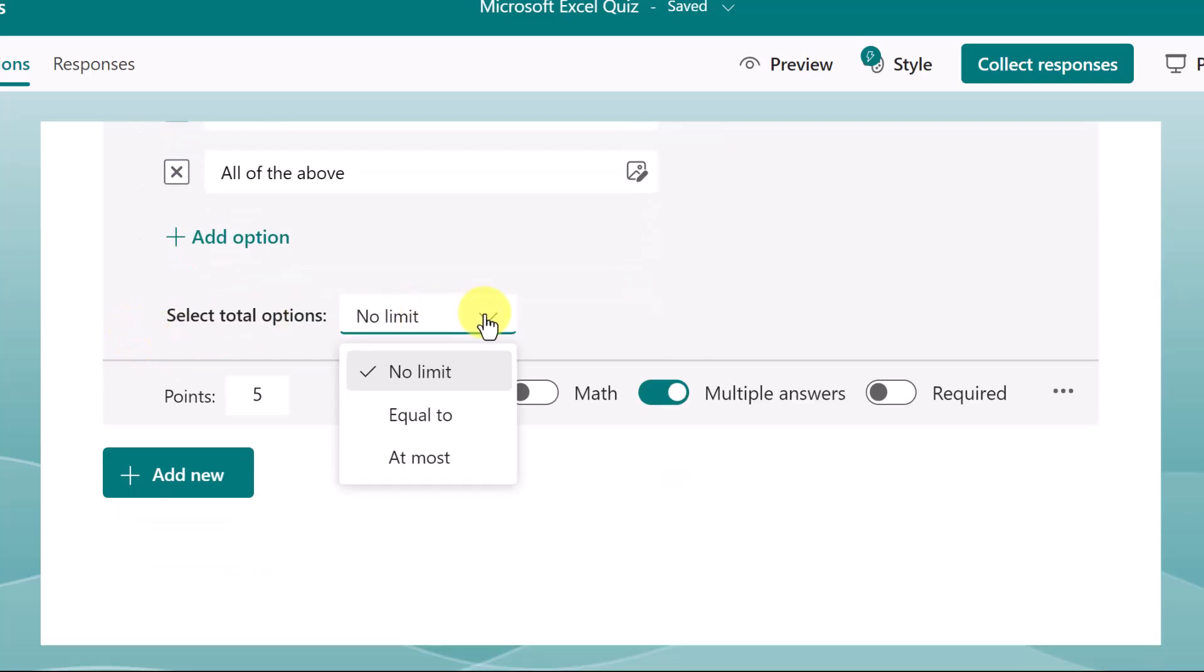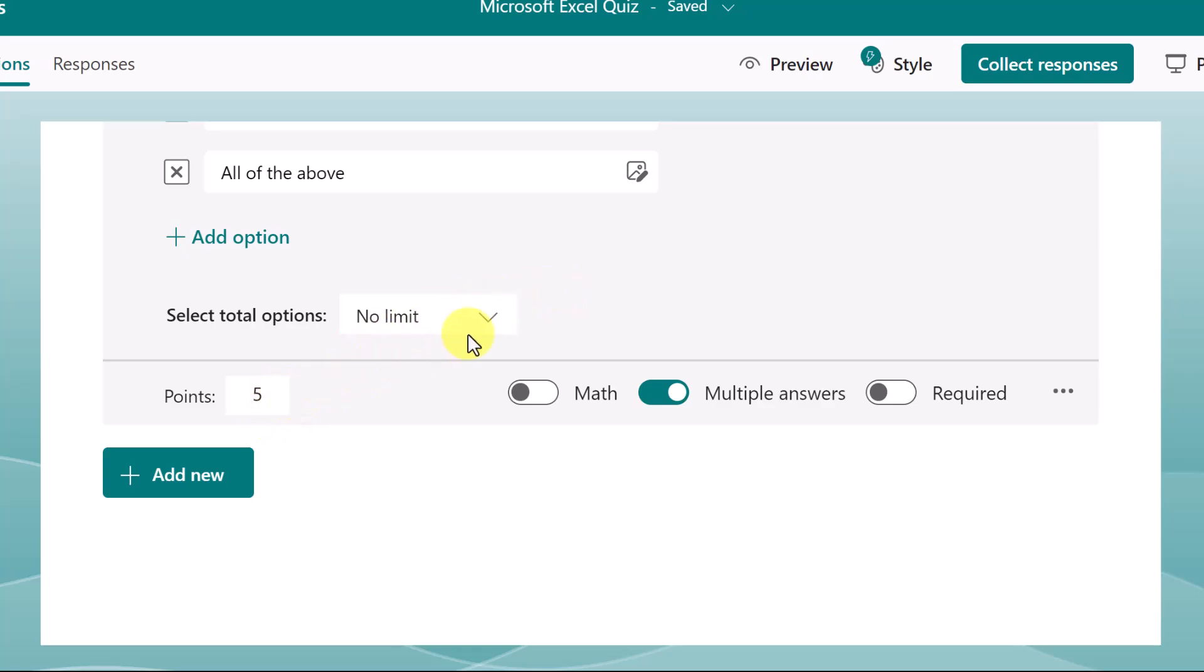Because I've set it to multiple answers, I could limit how many options are selected. We'll leave this to be flexible. Once again, five points, but this could be changed as well.